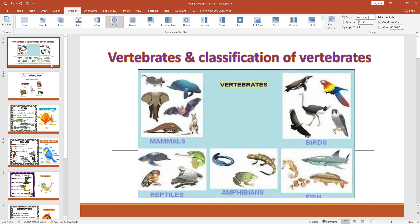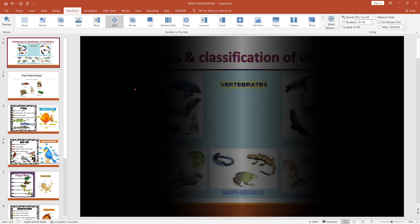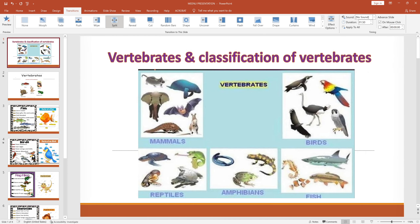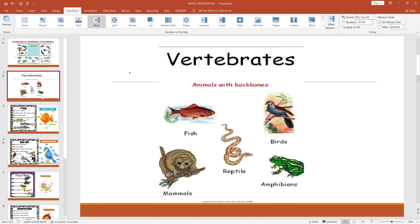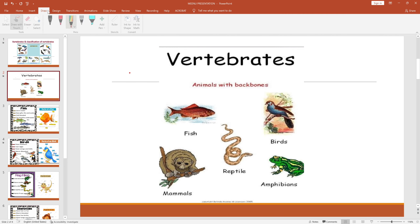Hello everyone, welcome back to my channel. Today I'm going to be teaching you guys about vertebrates and their classification. I'm using PowerPoint for this presentation, so let's get started with the first page. Vertebrates are animals with backbones, basically.